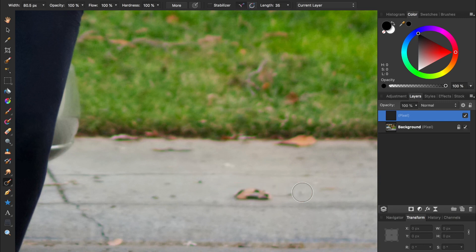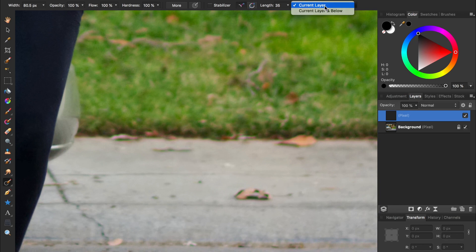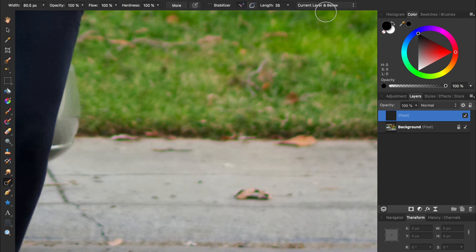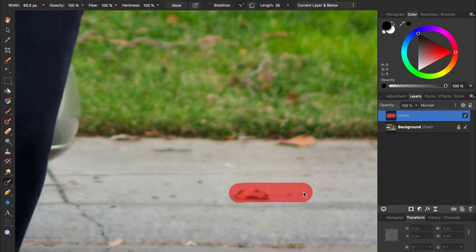That's because there is no information on this blank pixel layer for Affinity to sample from. I need to turn on current layer and below, so Affinity can use the information from the photo layer underneath my blank pixel layer. By turning this on, the inpainting brush will work as expected.